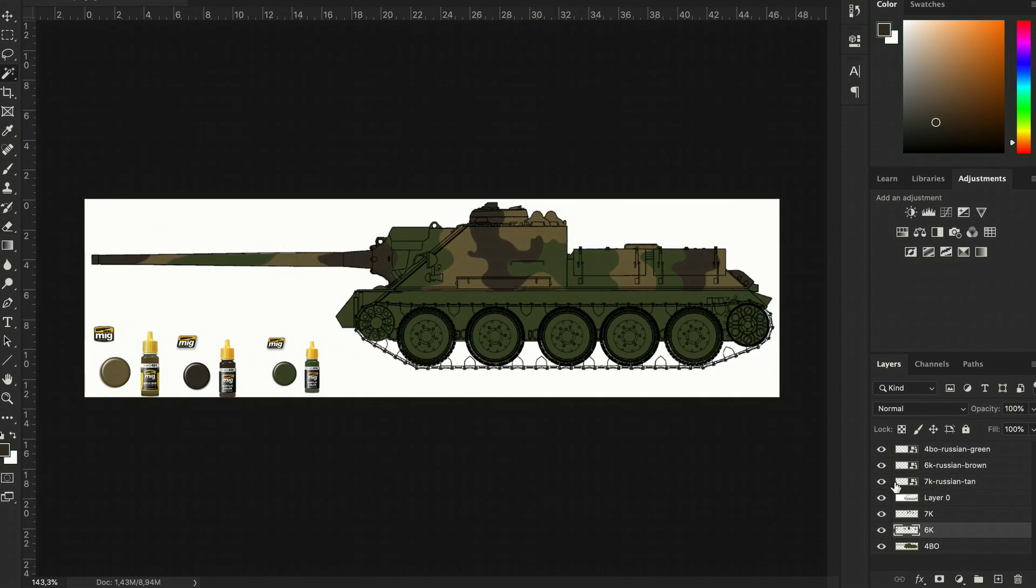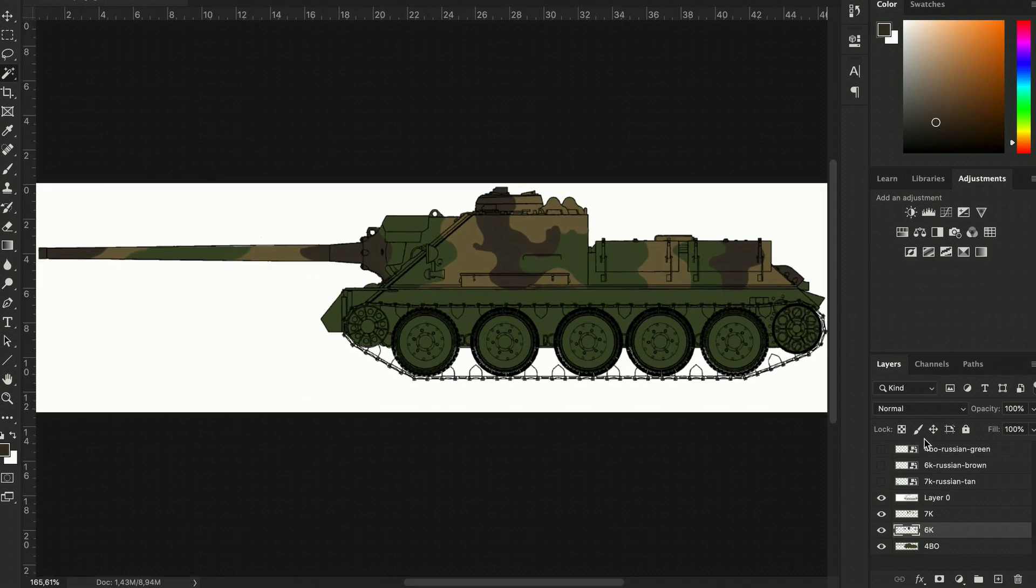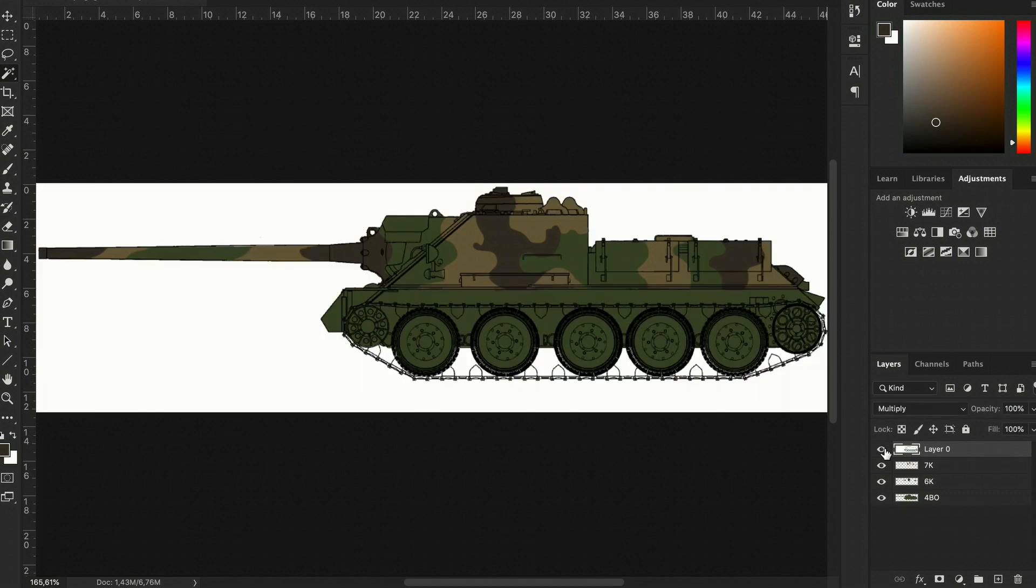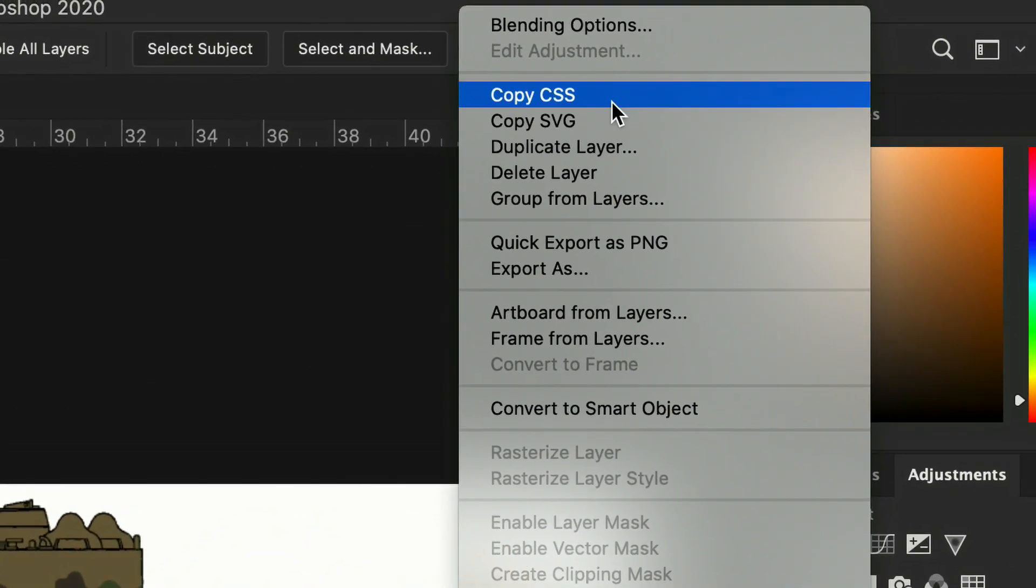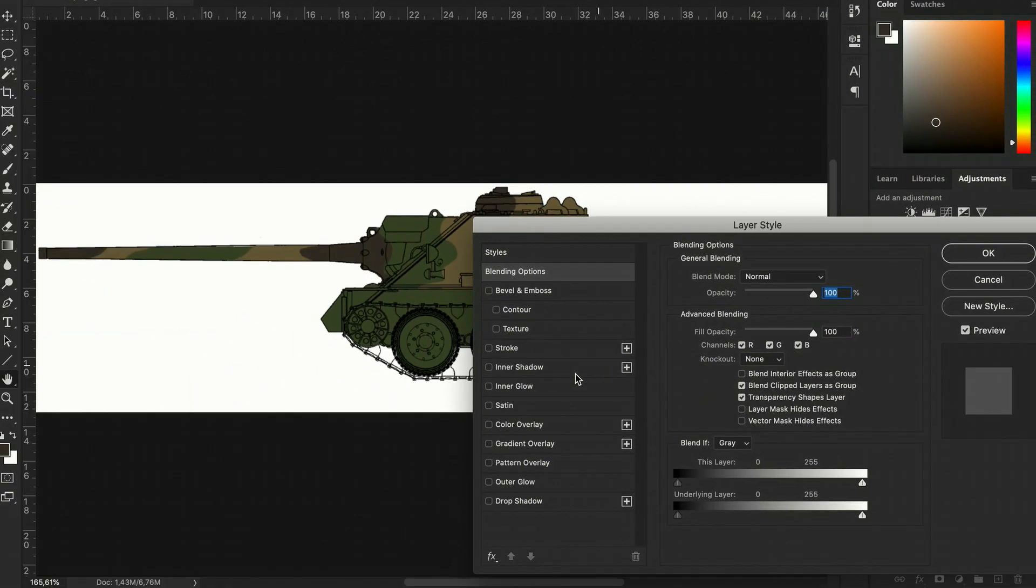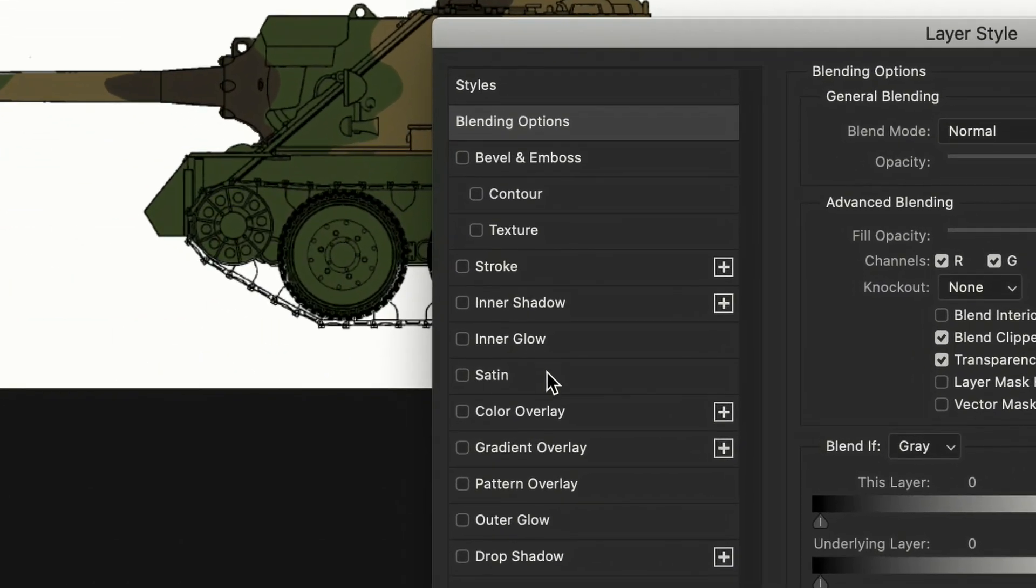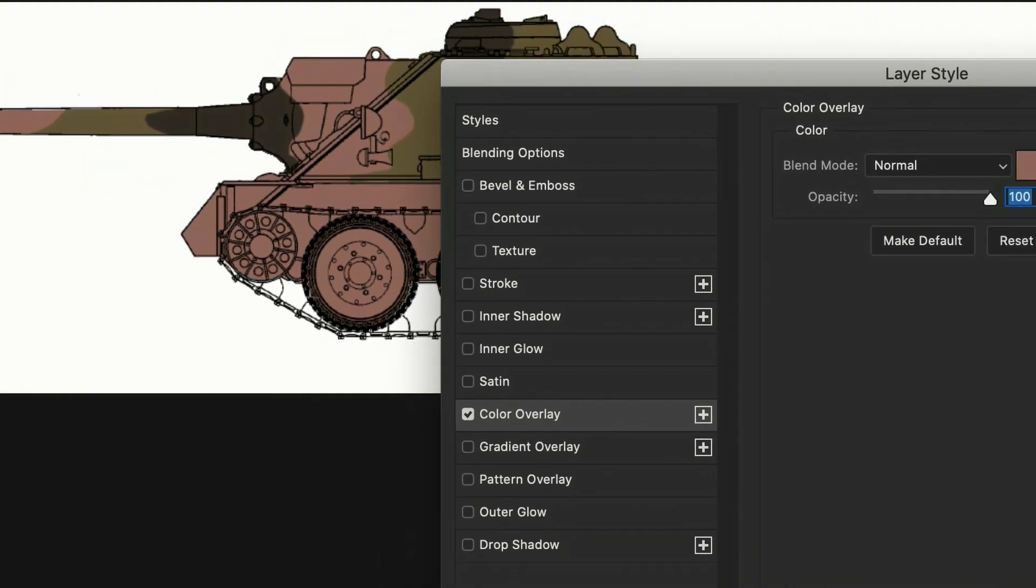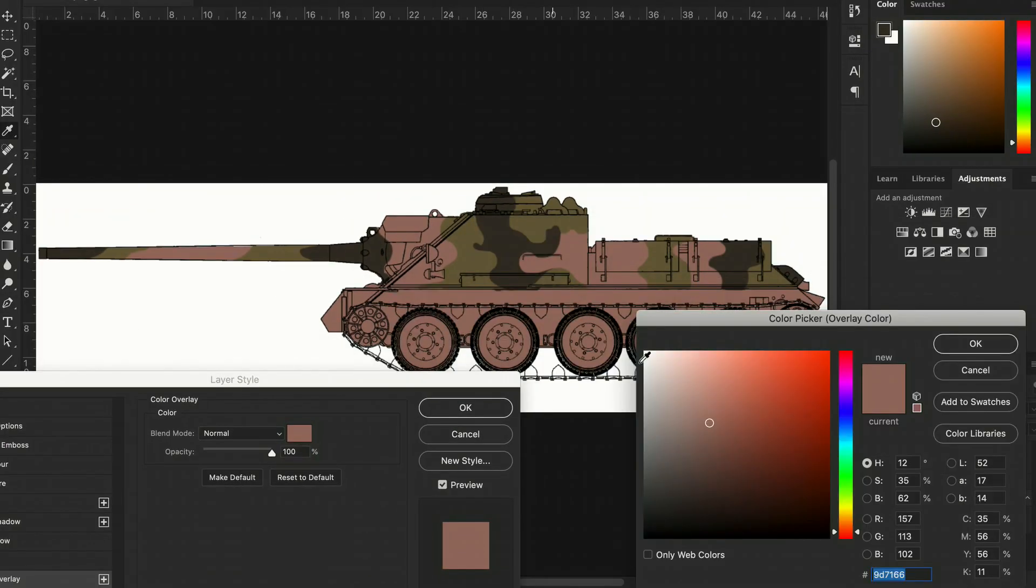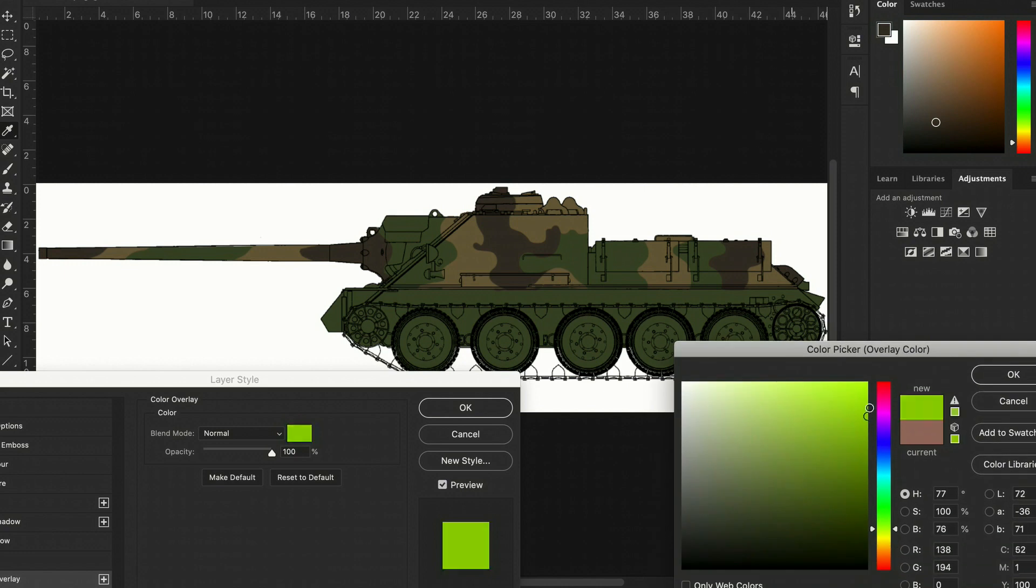So, once I'm happy with the result, I always check if I can make the colors look better. This usually means making them lighter, because it's always better to work with lighter paints, because weathering and that kind of stuff. So, you go to Blending Options. Here you select Color Overlay, and this changes the color of the entire layer, that's basically what it does.